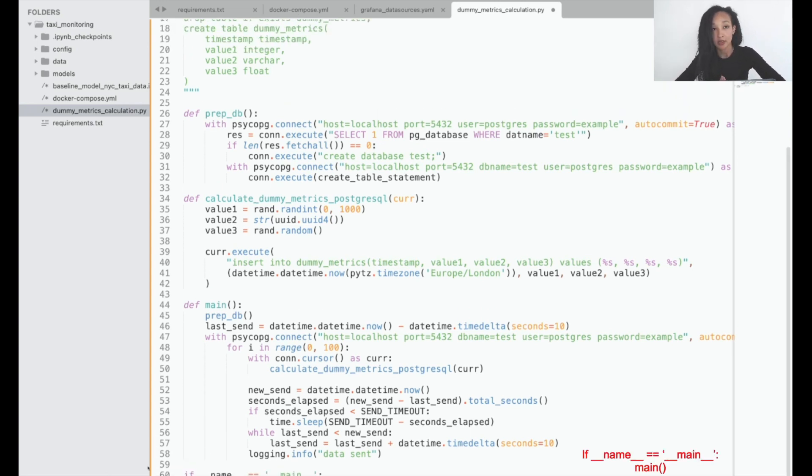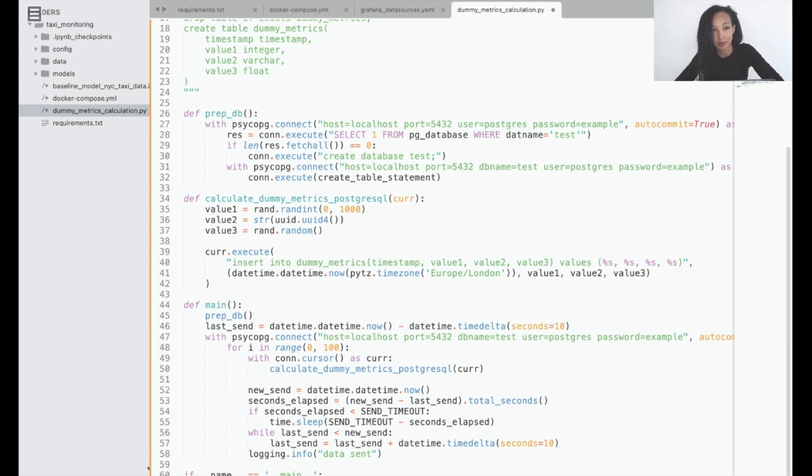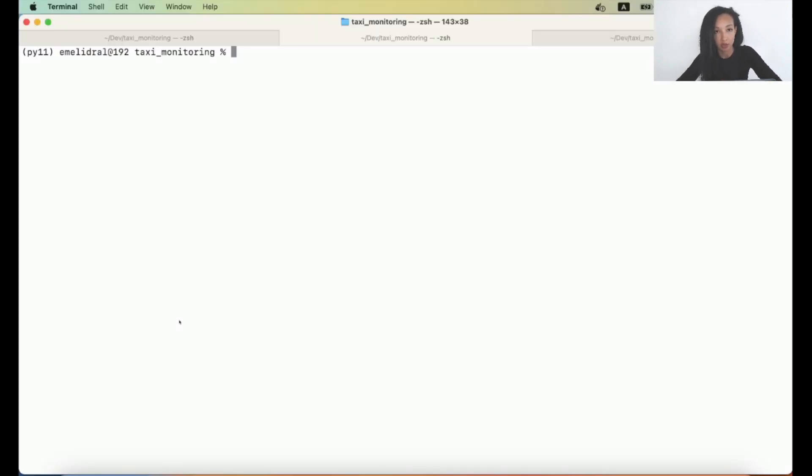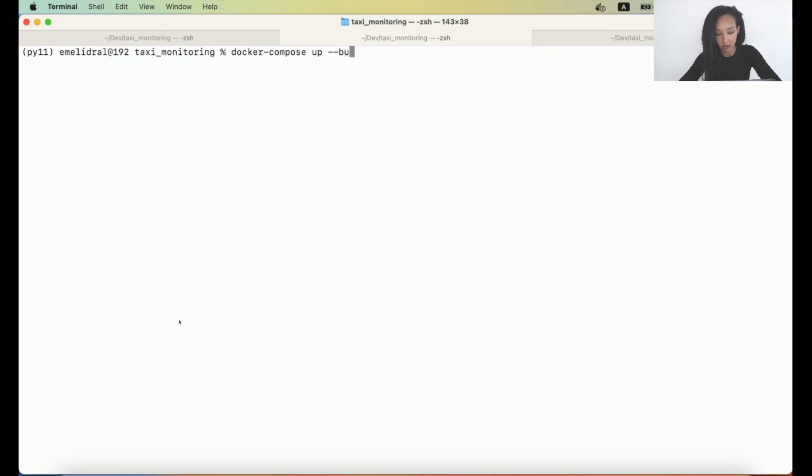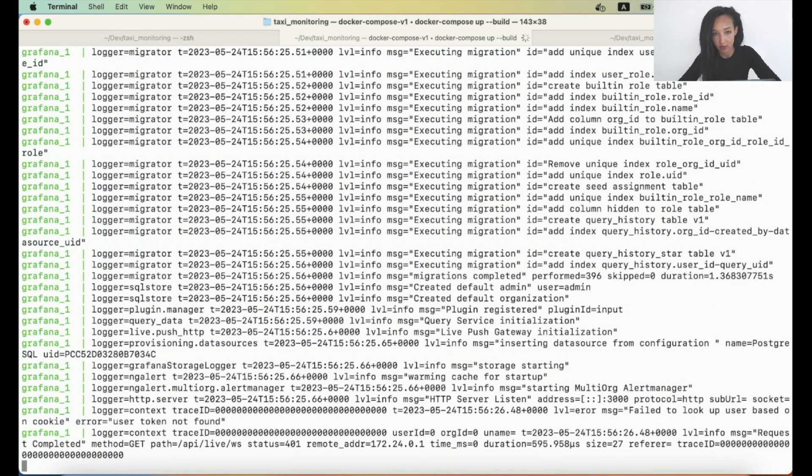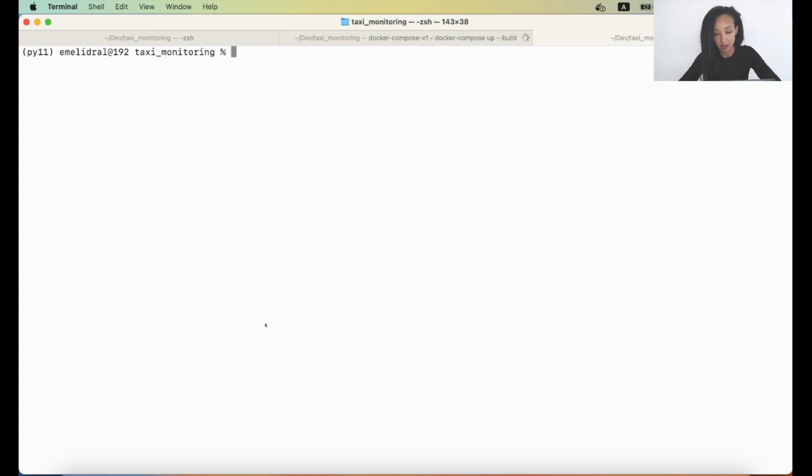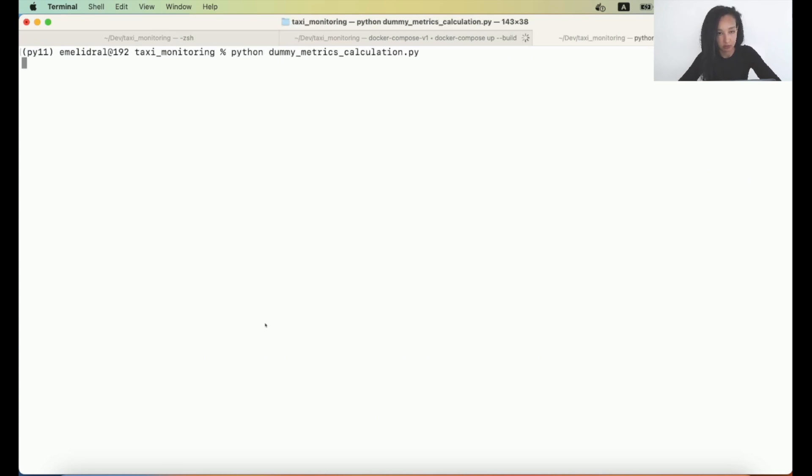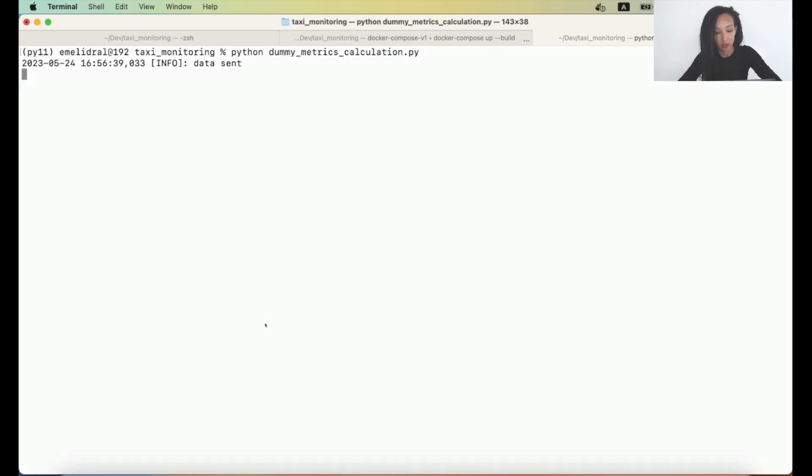Here we are. Let's go back to the terminal and check whether we are able to prepare database and send some dummy metrics to our table. Let's test our script. But prior to that, let's activate our services with help of Docker Compose. And if you want to rebuild your services, you can use parameter build. And now let's test our script. So I write Python dummy metrics calculation. So we can see that the first part of data has been sent. Let's wait for a while. So I want to see a couple of more lines that data has been sent.